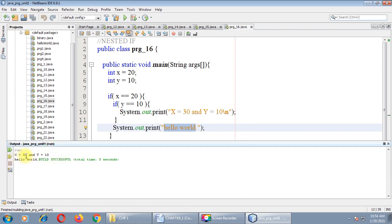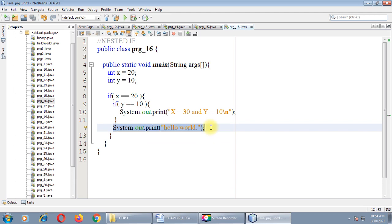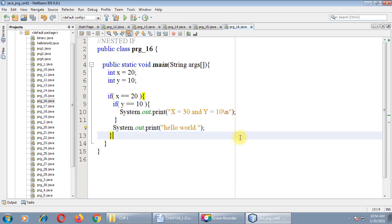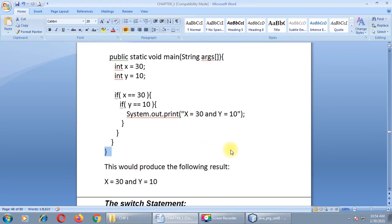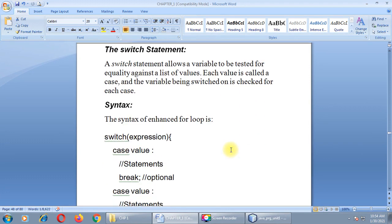After changing x back to 30 and y to 10, the output window shows: x equals 30, y equals 10 — both conditions match and the output is printed. We are not wasting more time on this topic. I think we should switch to the next topic, which is the switch statement, and we will discuss that in our next lecture.